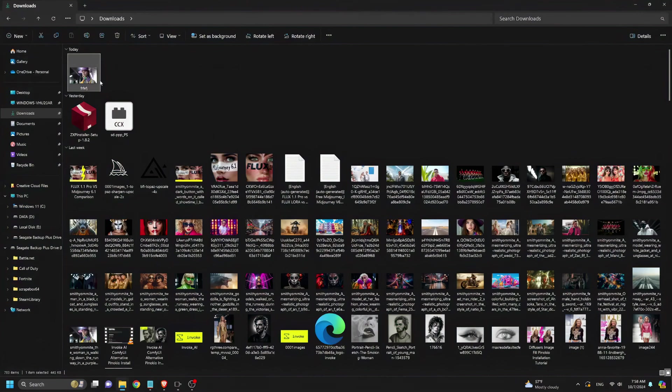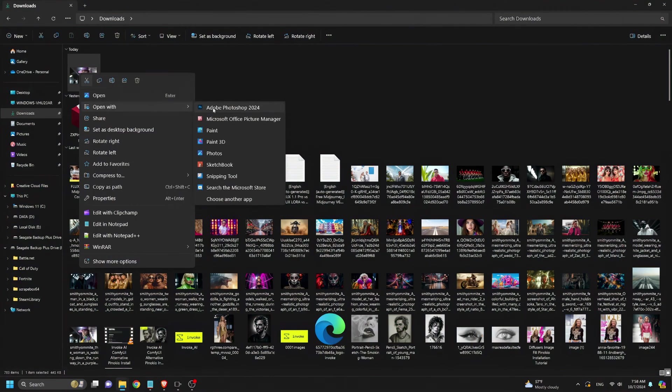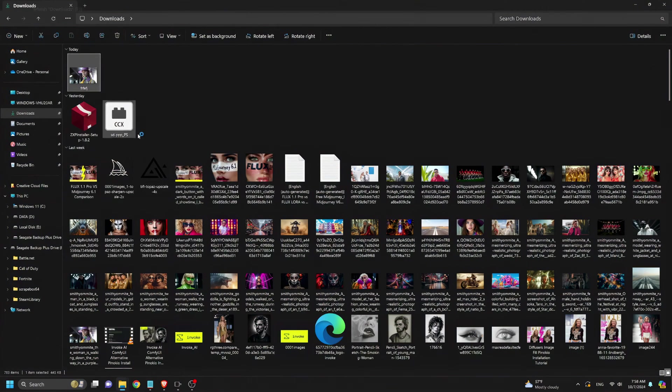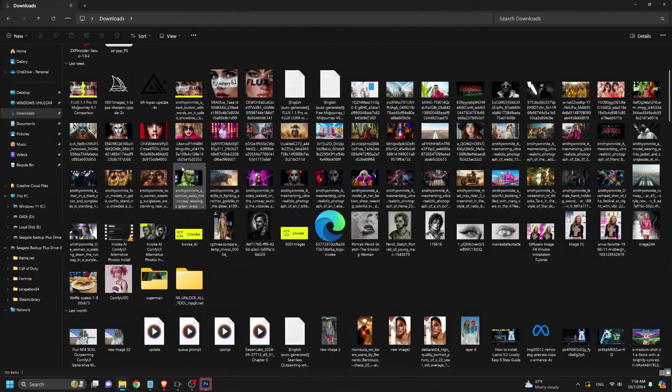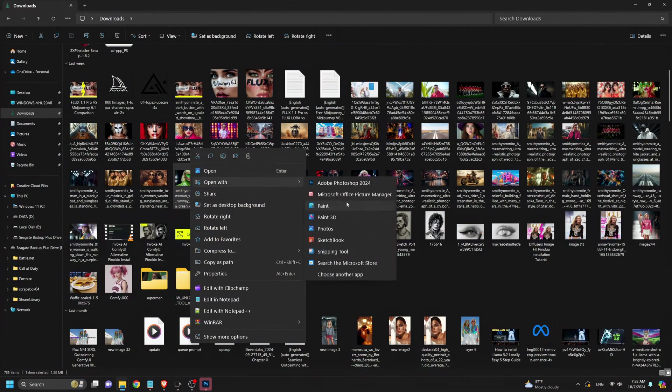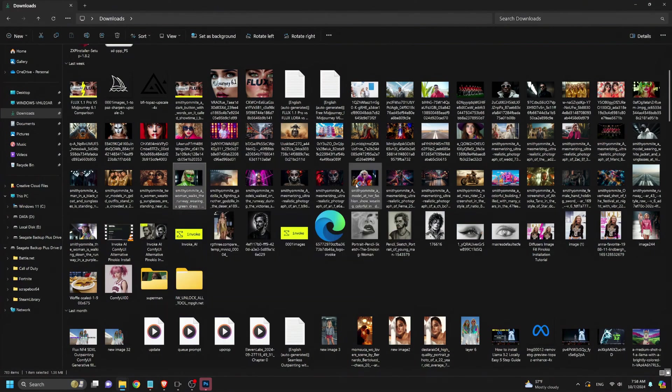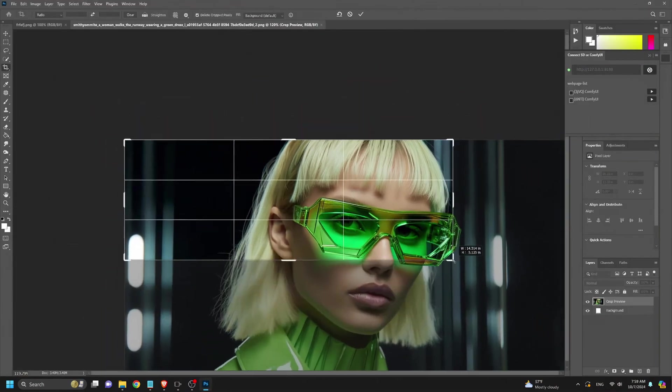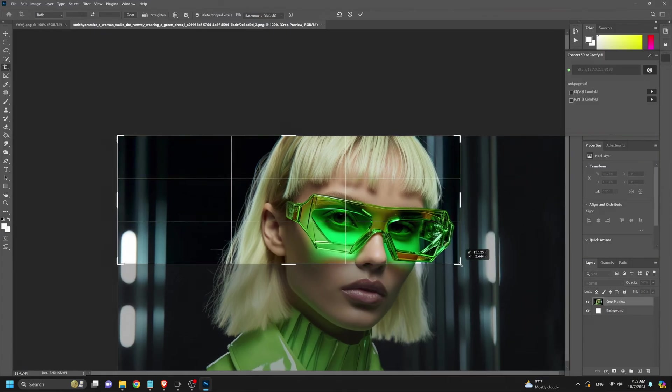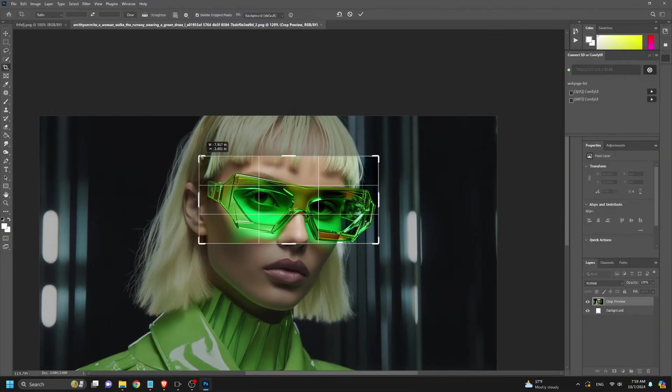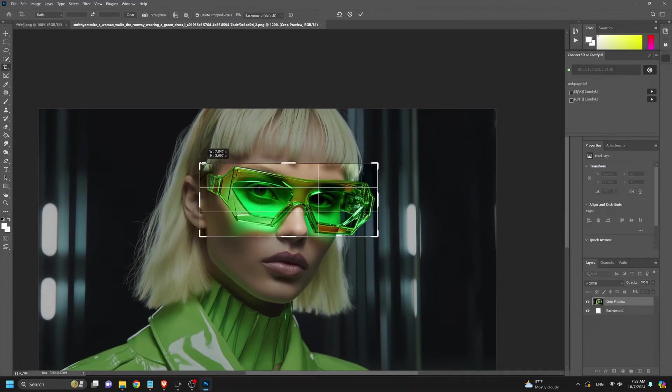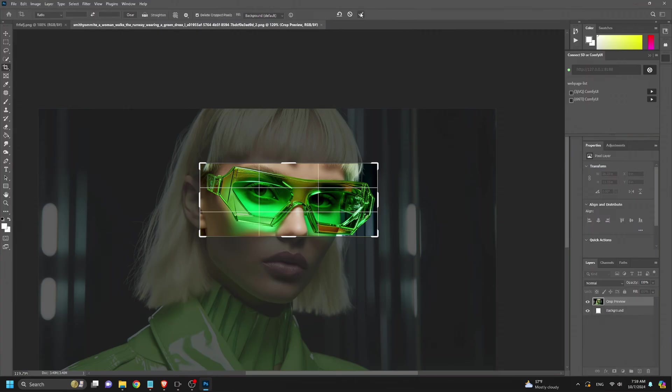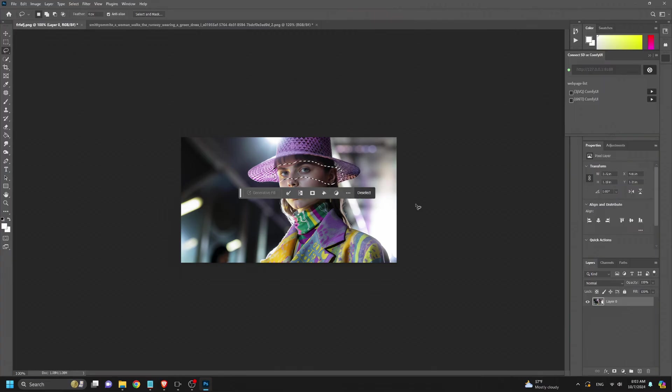Now, we'll start with inpainting. We will open two images in Photoshop. The first is the image you want to inpaint, and the second will serve as the reference object for inpainting. In this example, we're using a pair of sunglasses. We use the crop tool to isolate the sunglasses from the second image, then select the area on the first image where the sunglasses will be applied using the lasso tool.